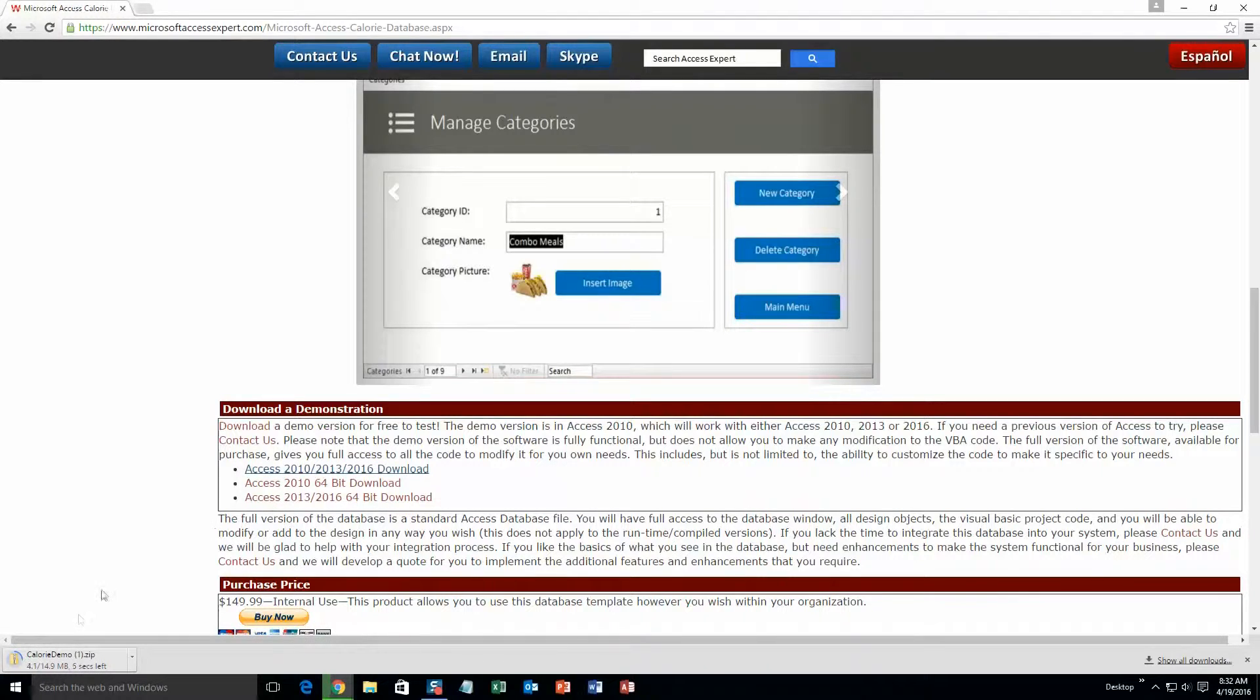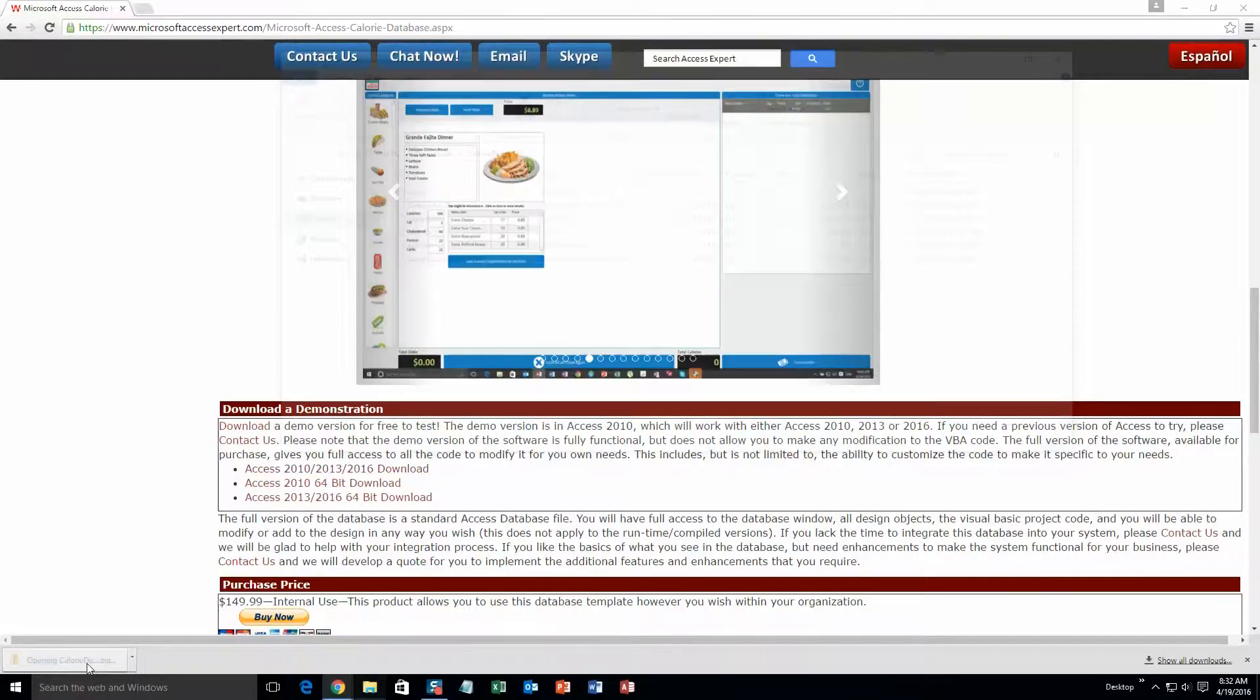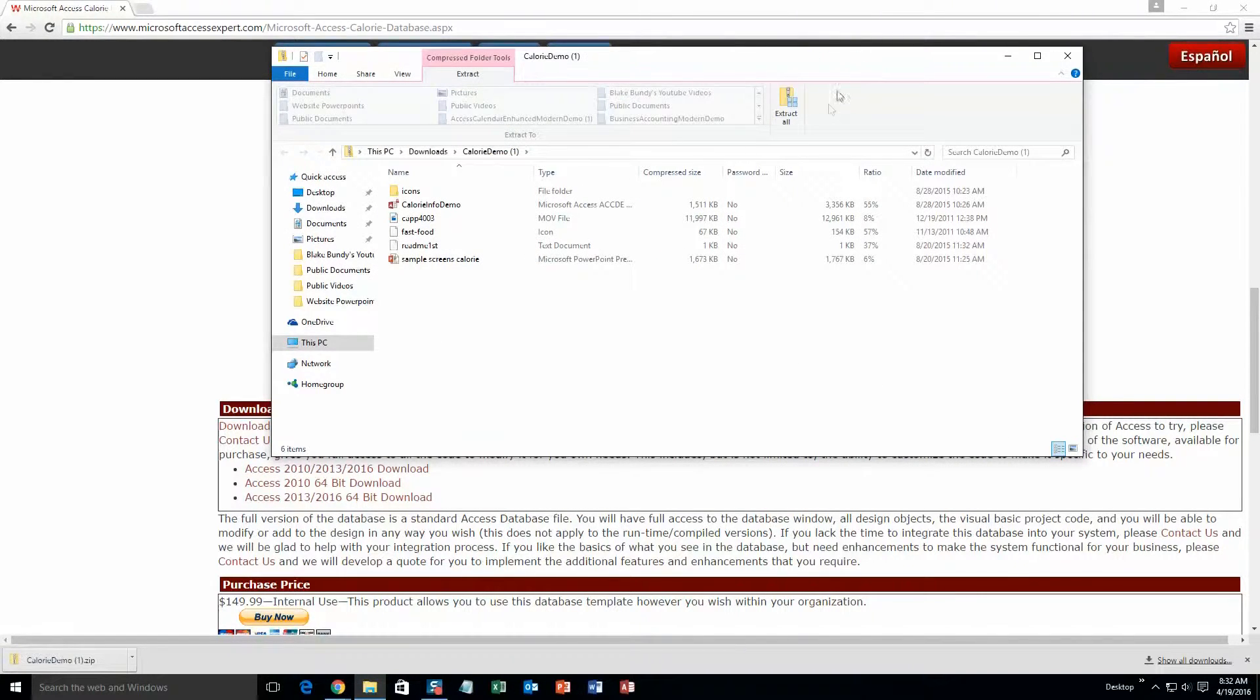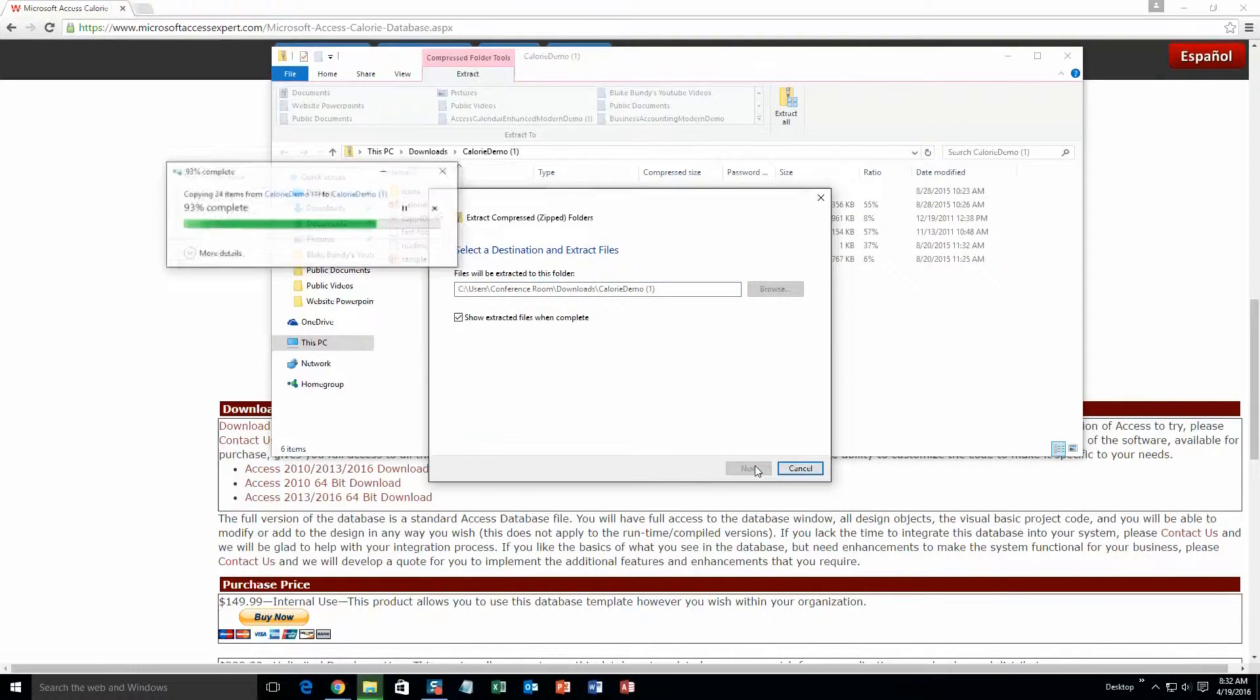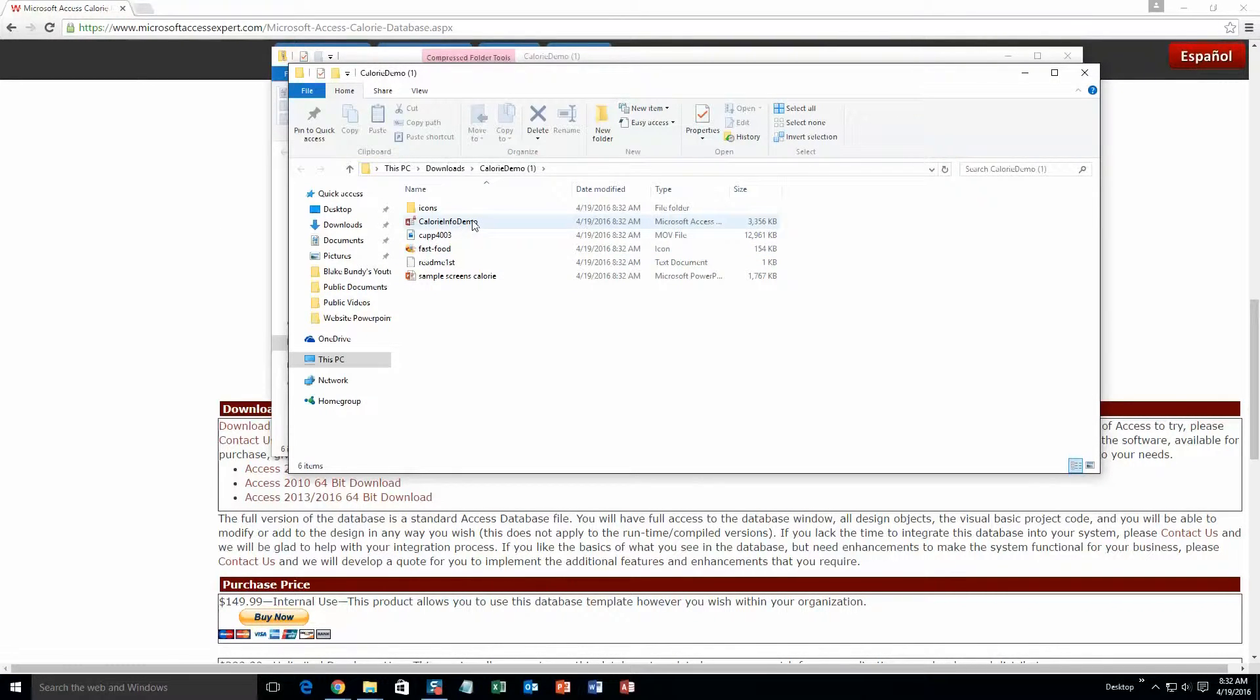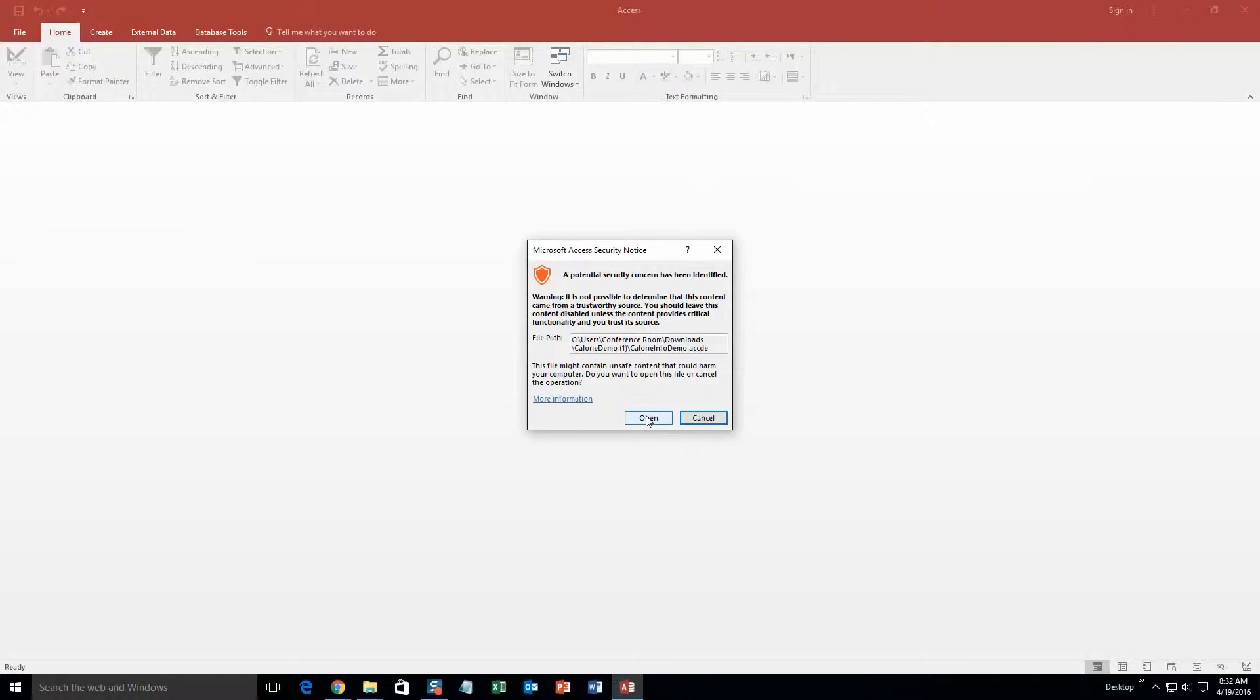I'm going to go ahead and download the demonstration that correctly corresponds to the version of Microsoft Access that I am currently running on. You should do the same. Once that finishes downloading, go ahead and open the file. And you need to extract all of the file before you open the database. So go ahead and hit extract all. Extract. And once you've done that, go ahead and you can open the file. With all of the database templates, since they do come from the web, your computer views it as a potential security risk or warning. I can assure you that this database template is safe, so I'm going to go ahead and continue on and open the file.